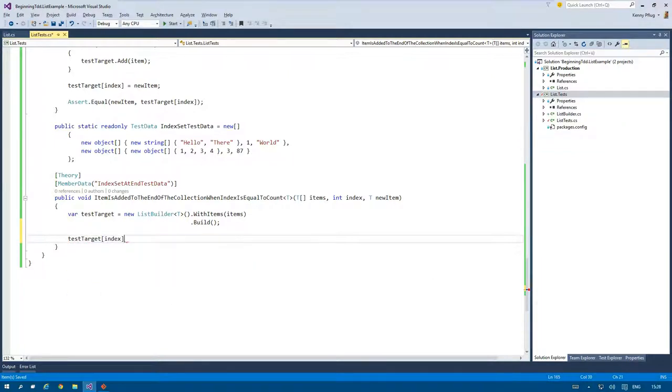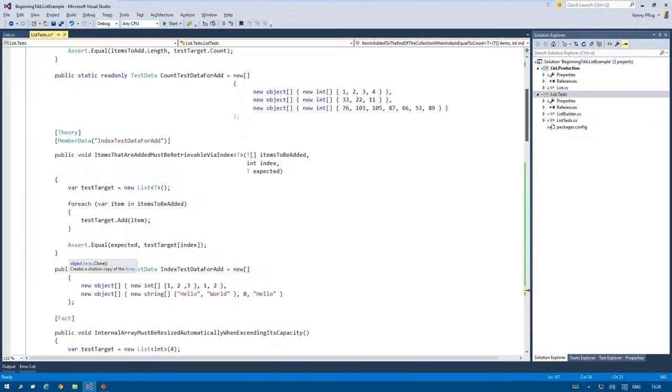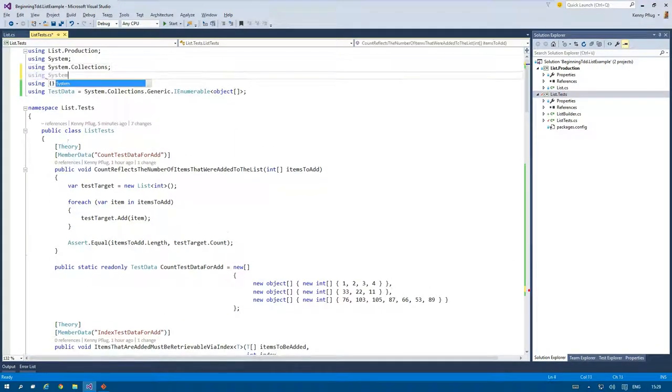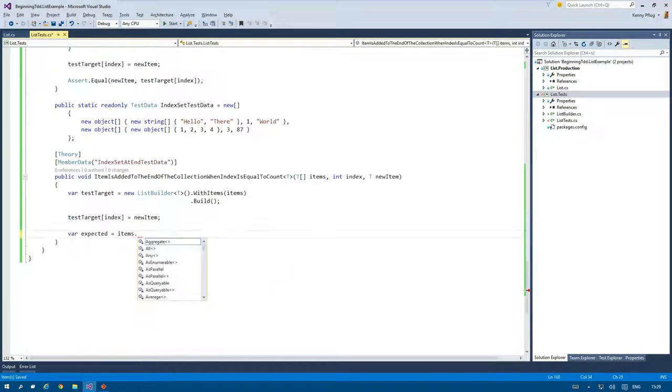I finished the test by setting the new item at the end of the list with the given index and afterwards writing the appropriate test data.